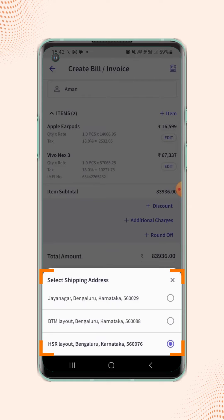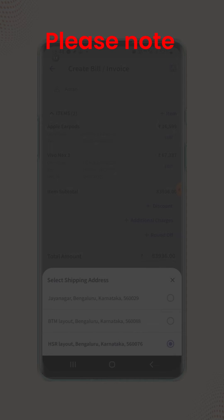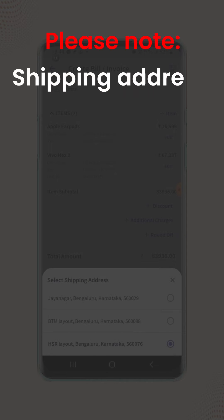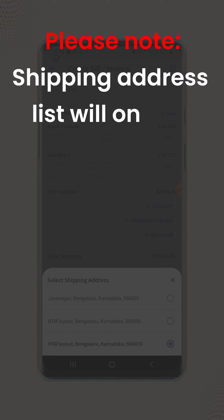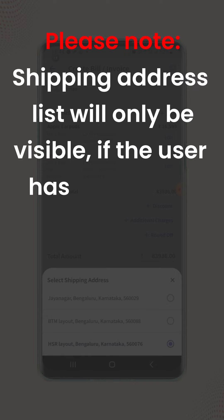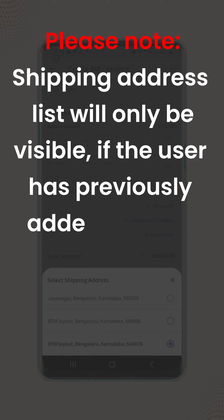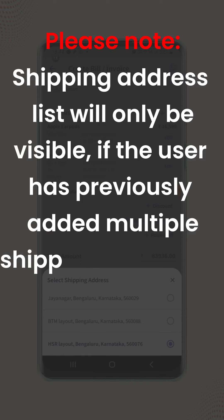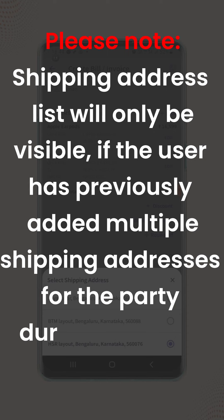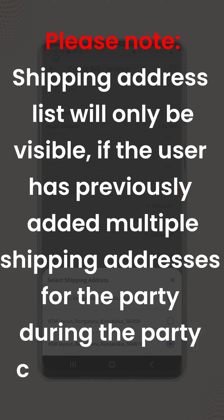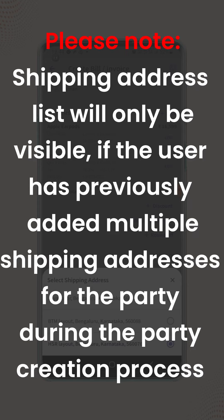A 'Select Shipping Address' menu will pop up. This menu will display all the shipping addresses associated with the added party. Please note that the shipping address list will only be visible if the user has previously added multiple shipping addresses for the party during the party creation process.